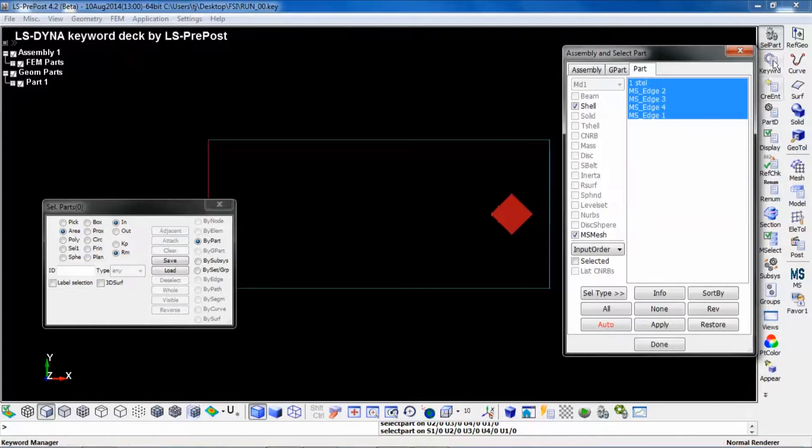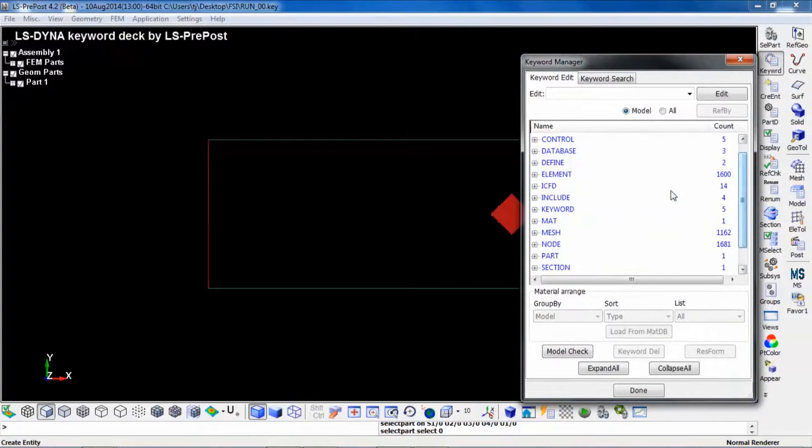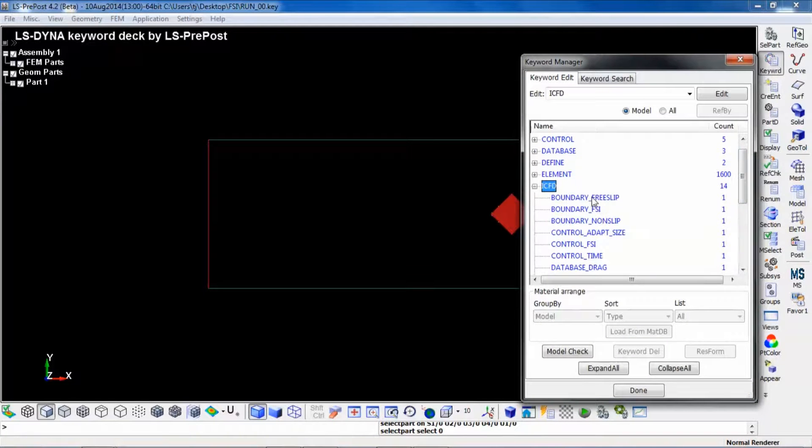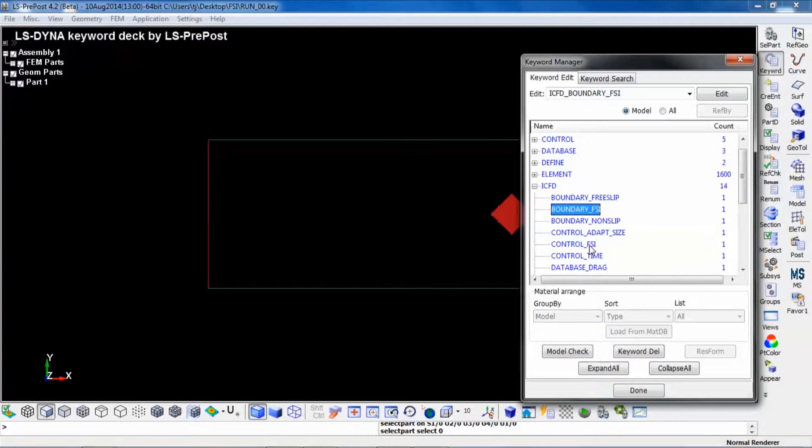These two solvers are now connected via two keywords: one which is called ICFD boundary FSI and one which is called ICFD control FSI. You define your FSI connection by giving a PID number here.